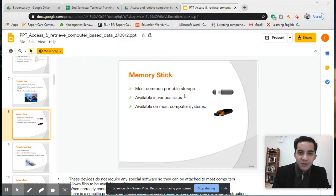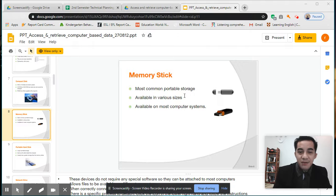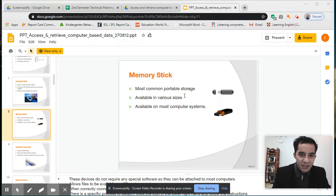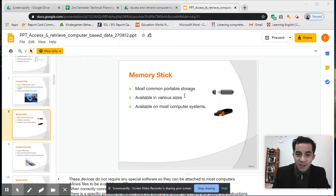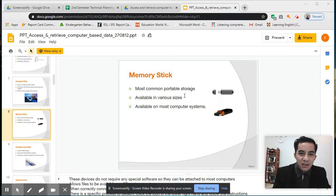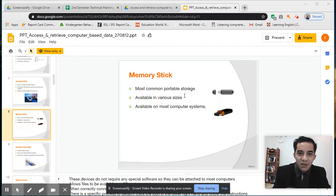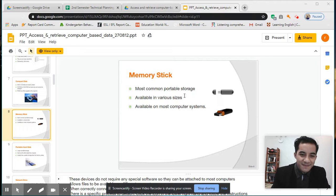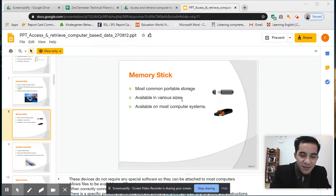Available on most computer systems. You can use it on every computer system—laptops, desktops, also in projectors. They have USB ports where you can stick your flash drive and the information will be accessed.